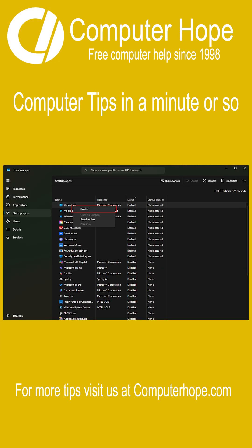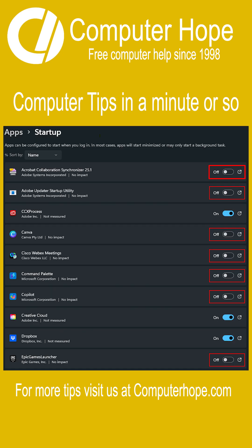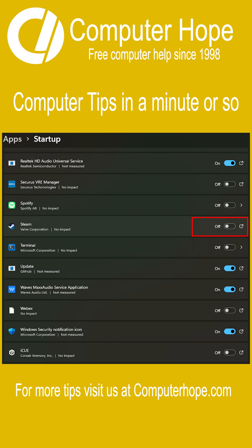Right-click any program you don't use every time you use your computer and click Disable. When you disable a startup, it prevents that program from starting automatically. For example, disabling Steam prevents it from starting automatically when Windows starts.